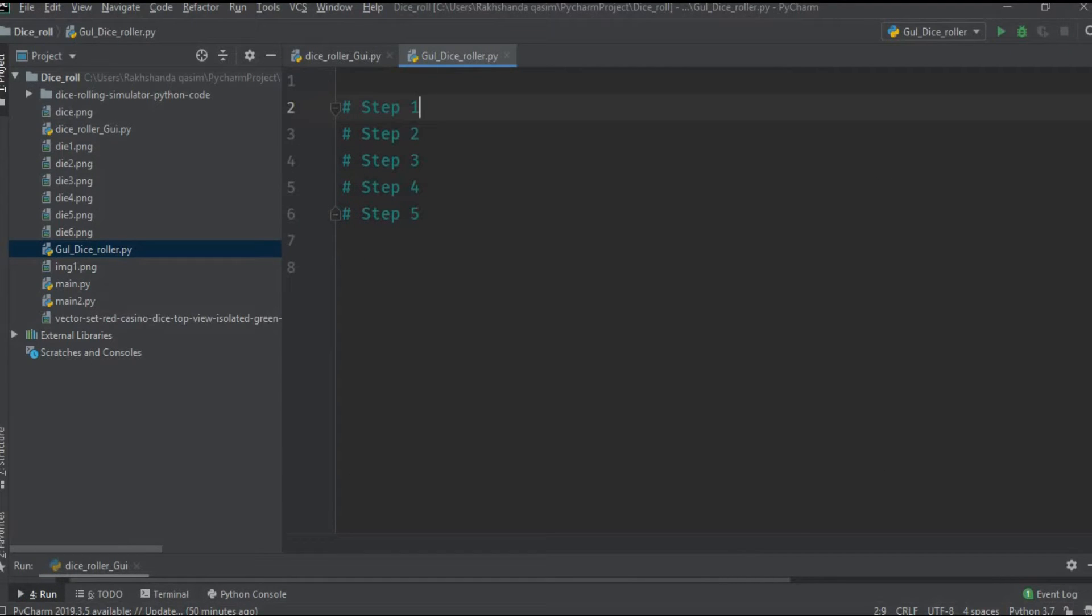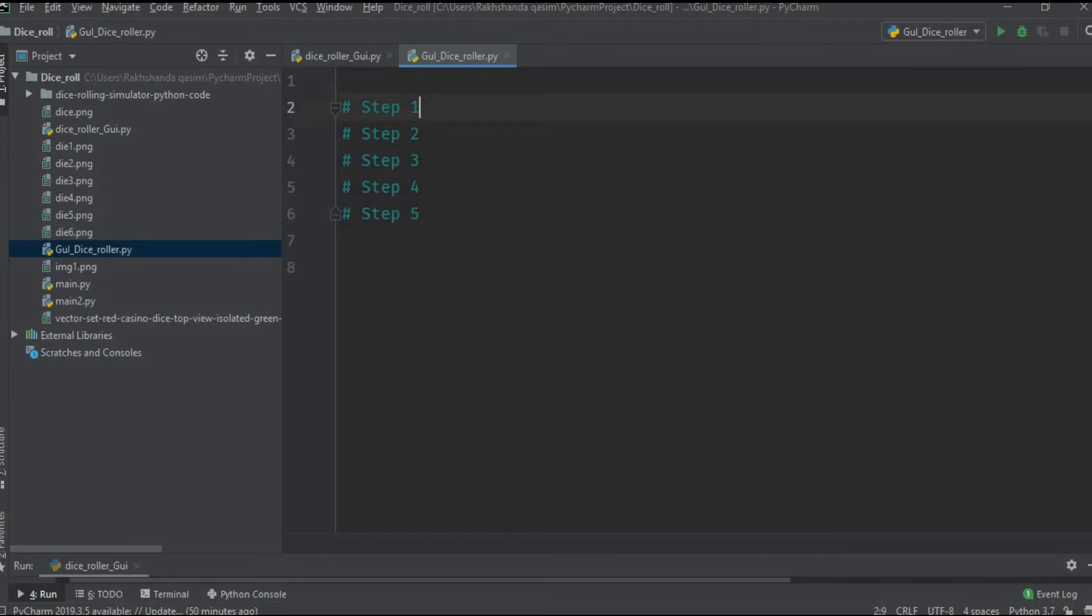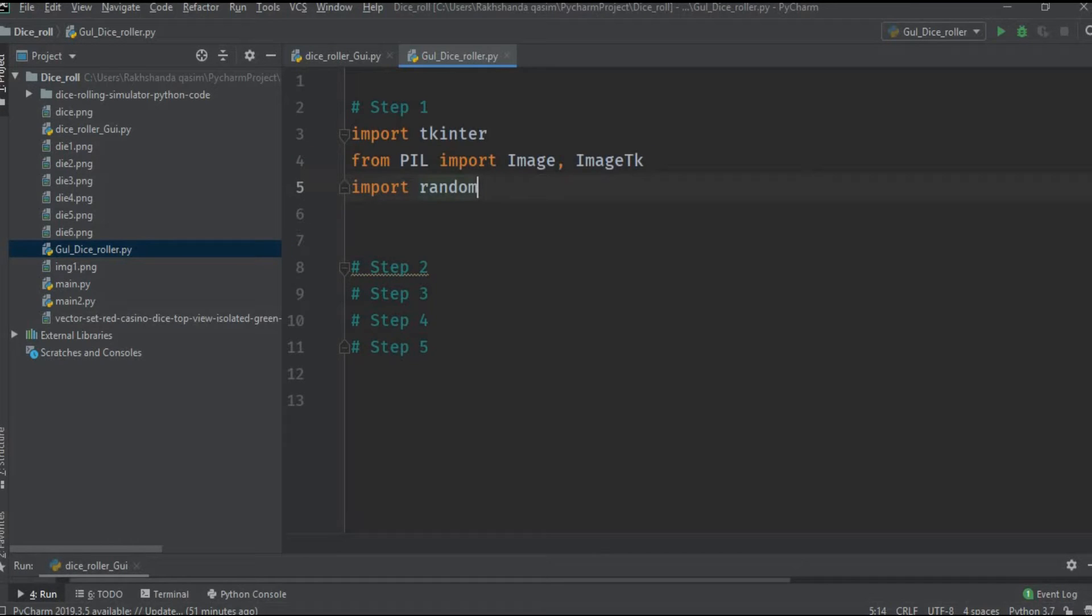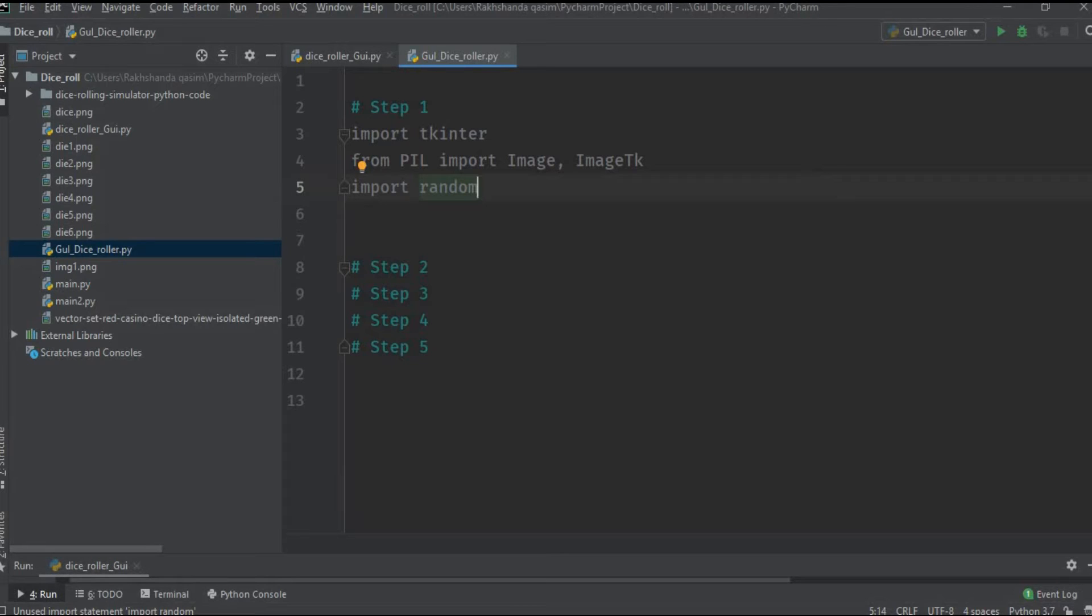We will go through five different steps. Working on step number one which is to import the required modules. These are the required modules.